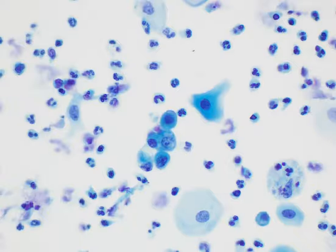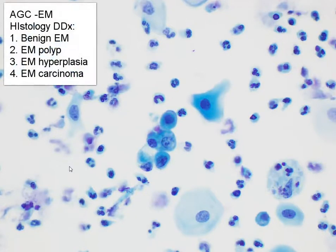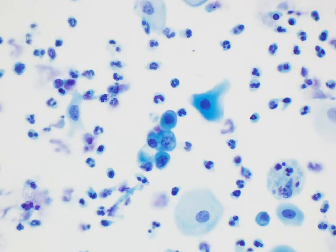Usually we would want to recommend examination of the endometrium, either with a Pipelle or a curettage. Possible outcomes could be benign endometrial cells on histology, endometrial polyps, endometrial hyperplasia, or even endometrial carcinoma.